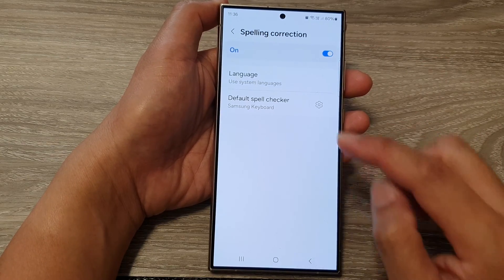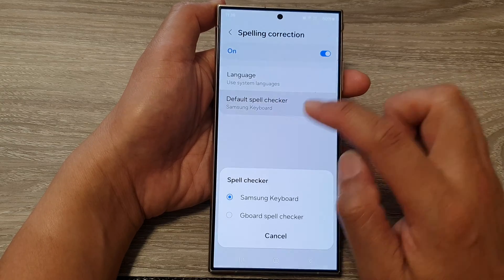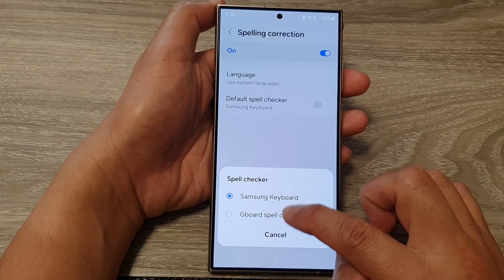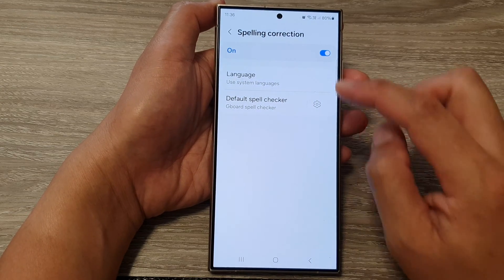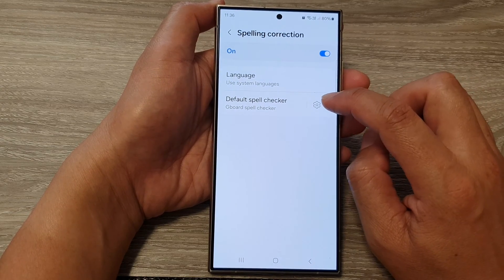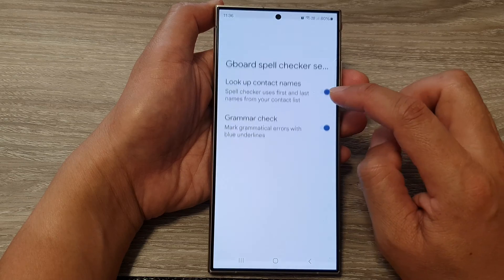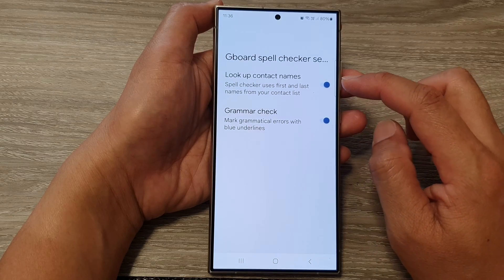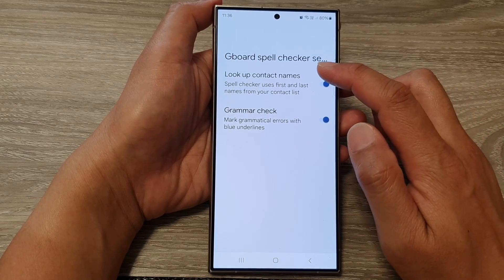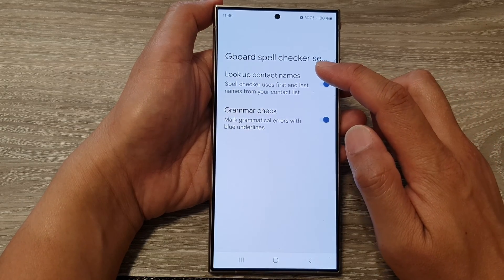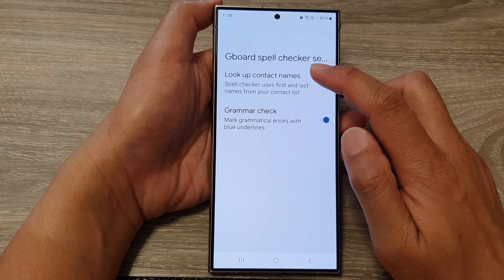And here, if you select Google spell checker, then if you tap on the settings icon, that will open up your spell checker from Google services.